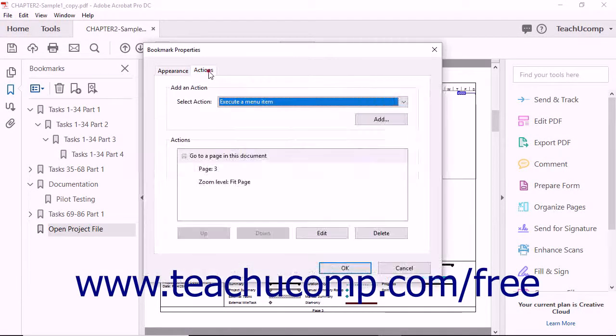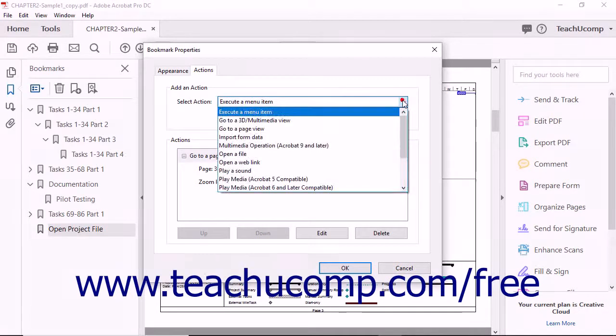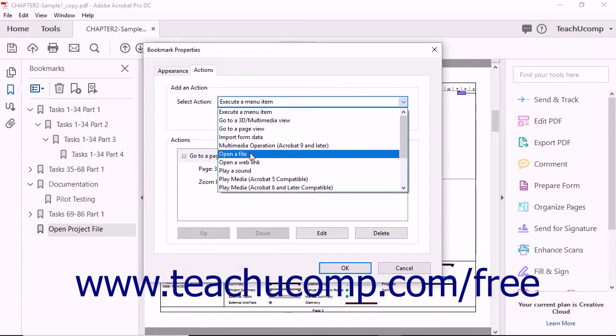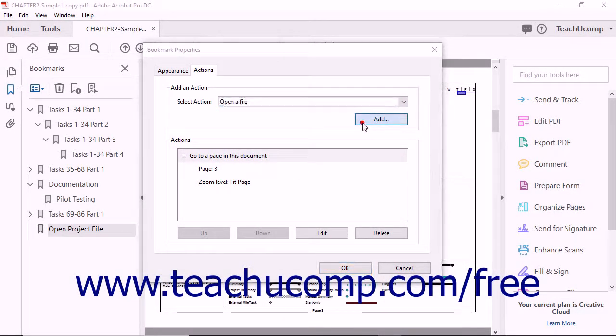Click the Actions tab at the top of the dialog box. Click the Select Action drop-down to choose the desired action to perform from the drop-down menu of choices. After selecting the action, click the Add button.